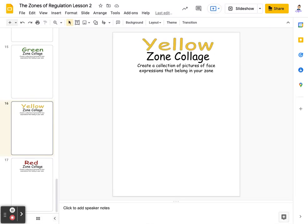All right, so now it is time for the yellow zone. Let's think back and remember which zone the yellow one is and which kind of feelings go in there. We've already reviewed by playing our bingo game today.